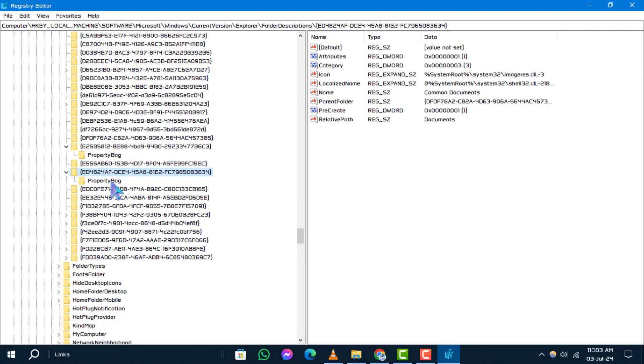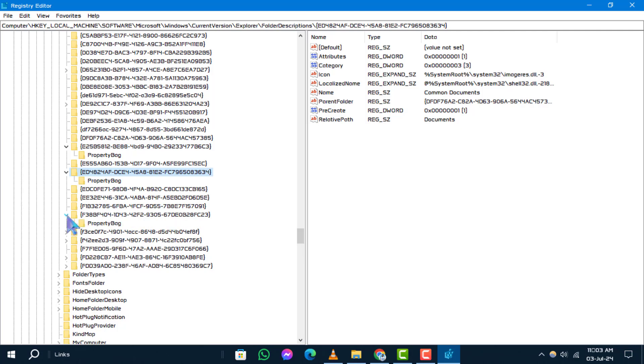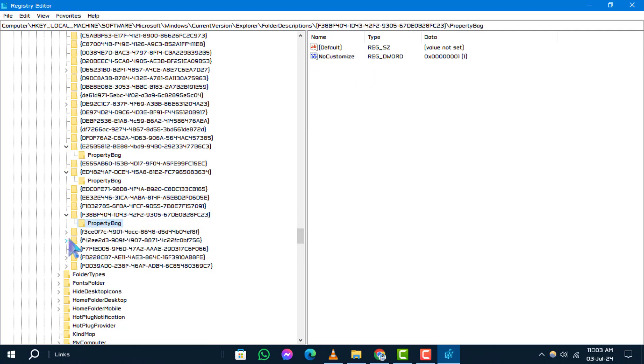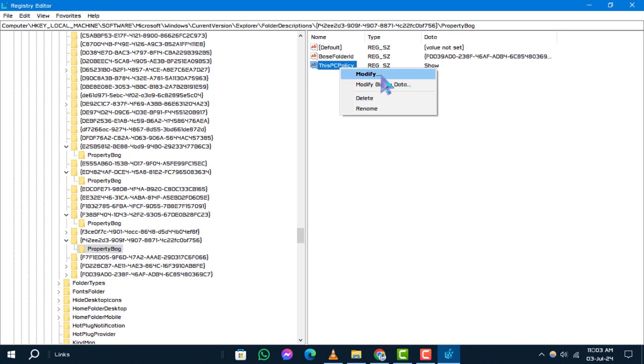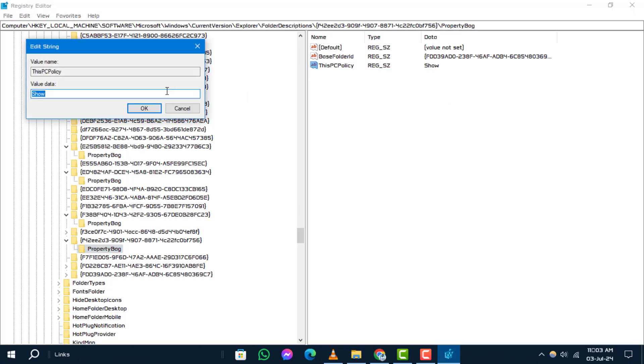Step 5: Locate and click on the PropertyBag folder. Then, right click on the ThisPCPolicy value in the right panel and select Modify.